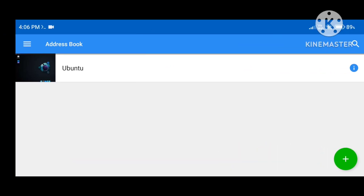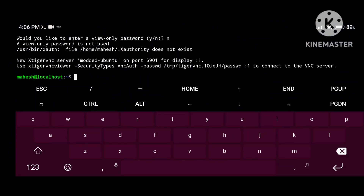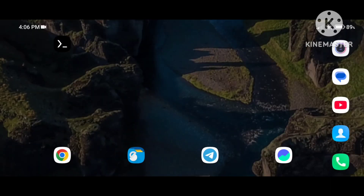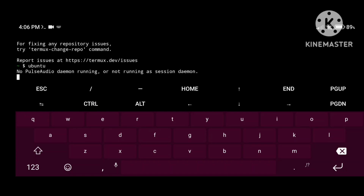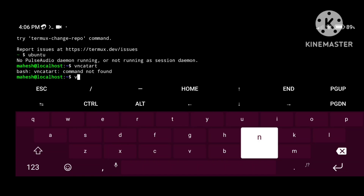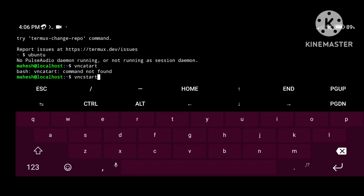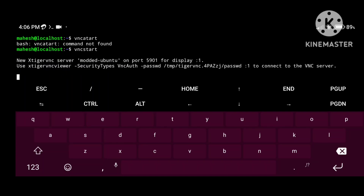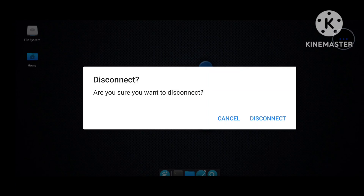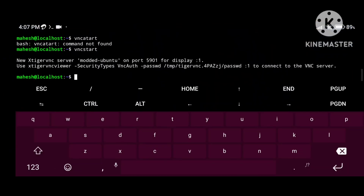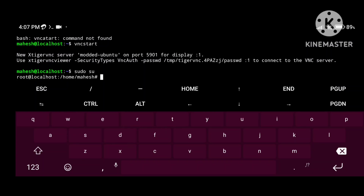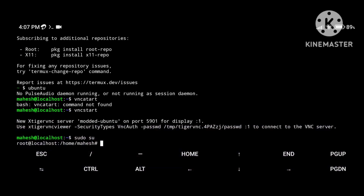Let me show you how to restart and reuse Ubuntu without any problems. Open Termux and type 'vncstop' to stop the VNC server, then close Termux. To access Ubuntu again, reopen Termux, type 'ubuntu' to enter Ubuntu, then type 'vncstart.' It will start on port 5901 again. Go to VNC Viewer, click on your saved connection, and you can access your desktop. To use root, type 'sudo su.'